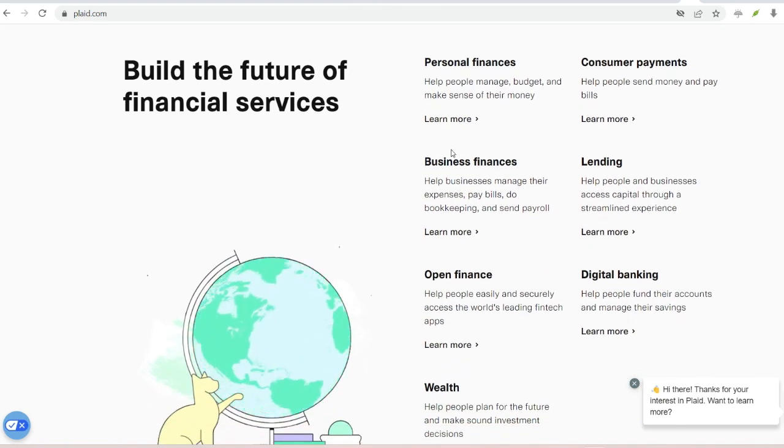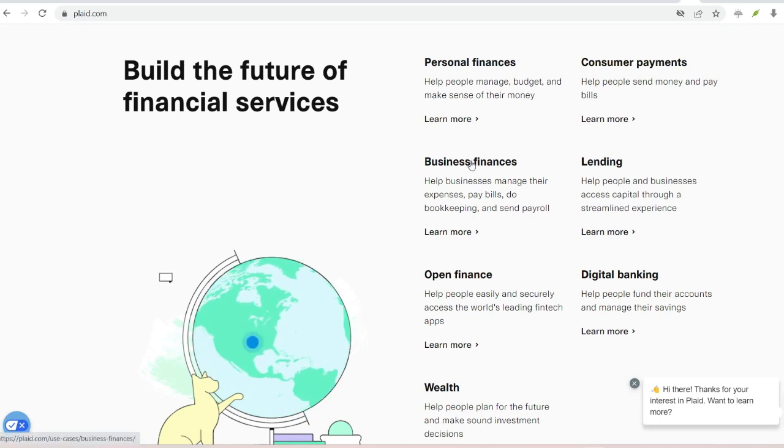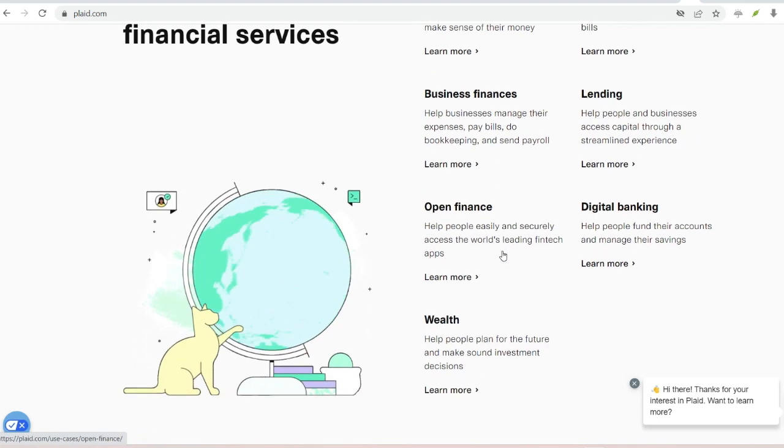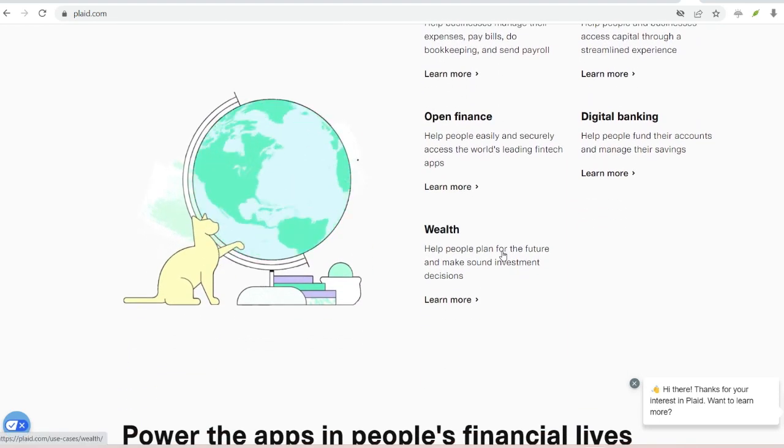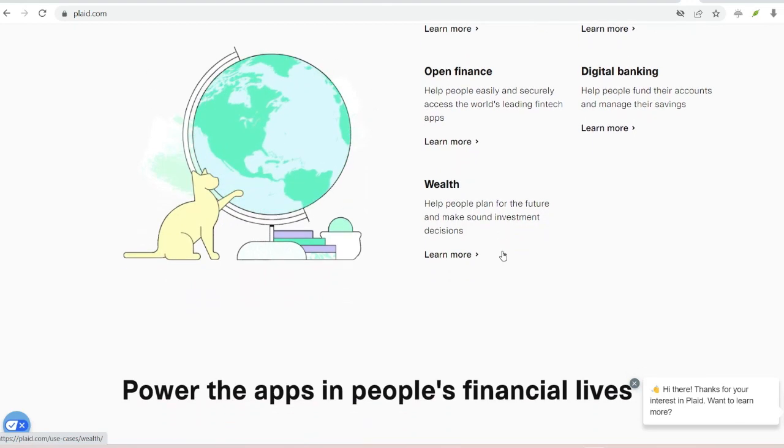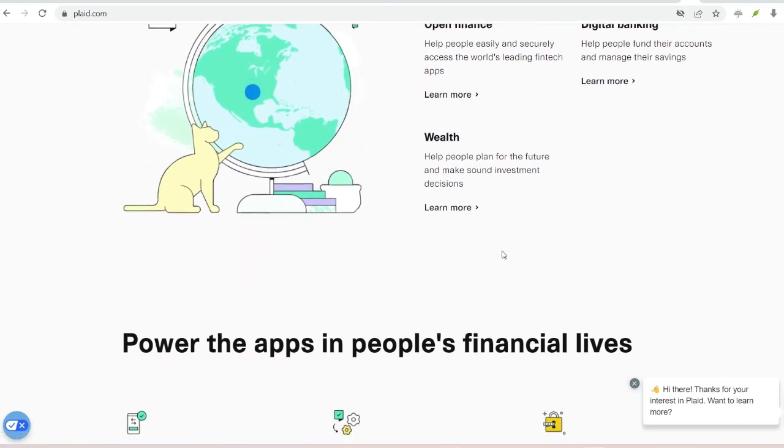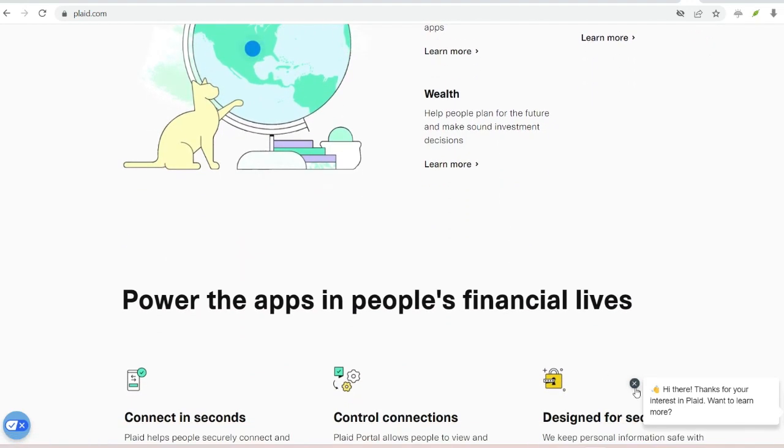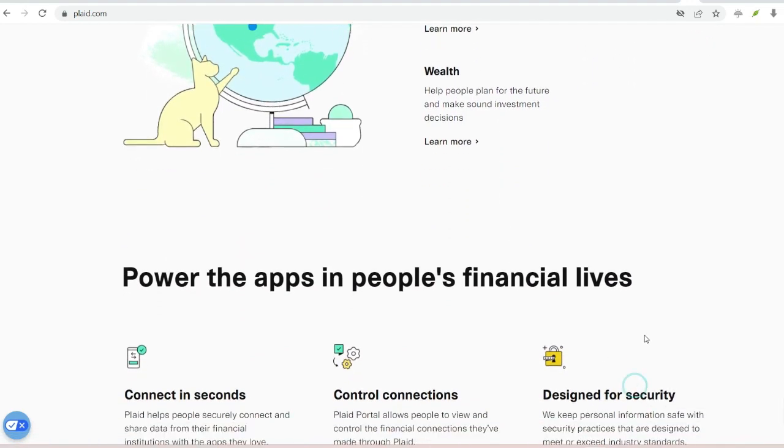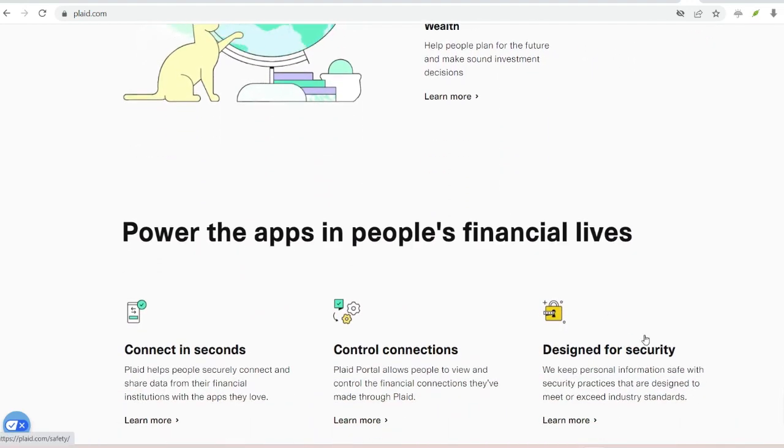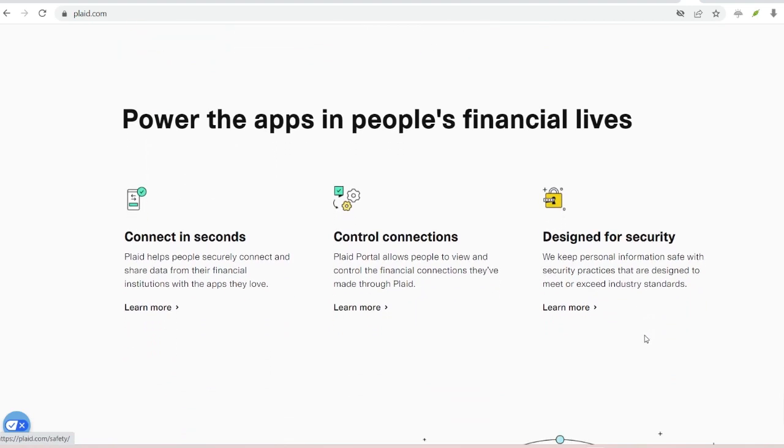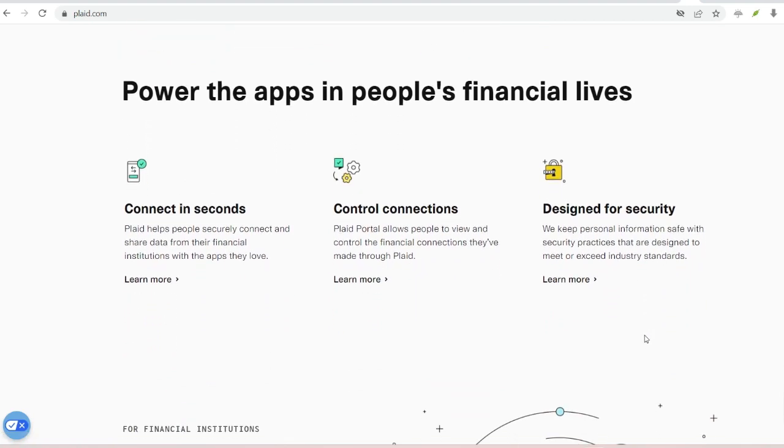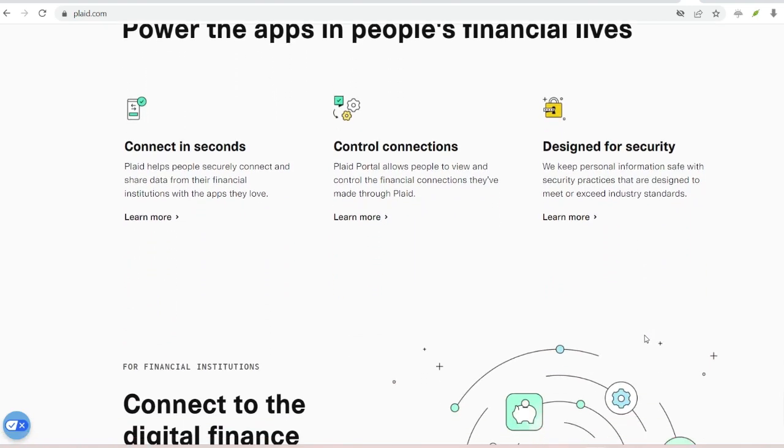Plaid isn't just for Venmo. Many other financial apps rely on Plaid to connect with your bank account. This allows you to track your budget. Budgeting apps can use Plaid to pull your transaction data from various accounts, giving you a holistic view of your finances.